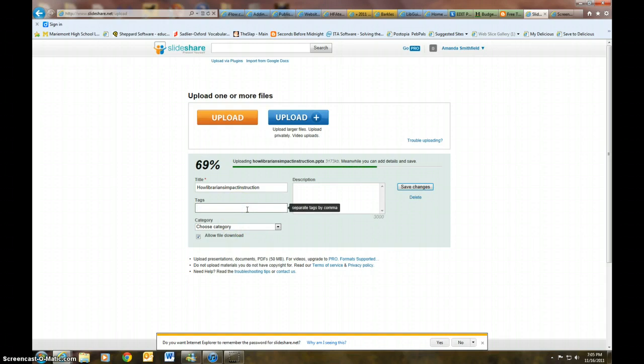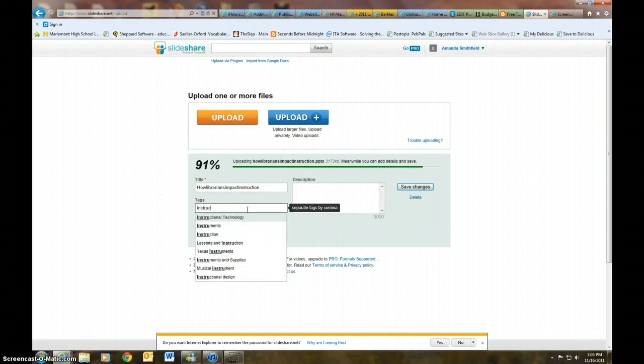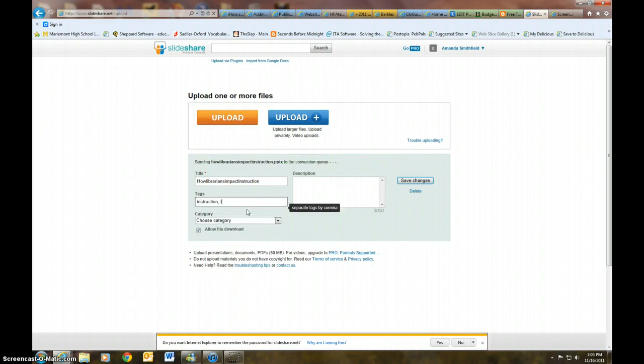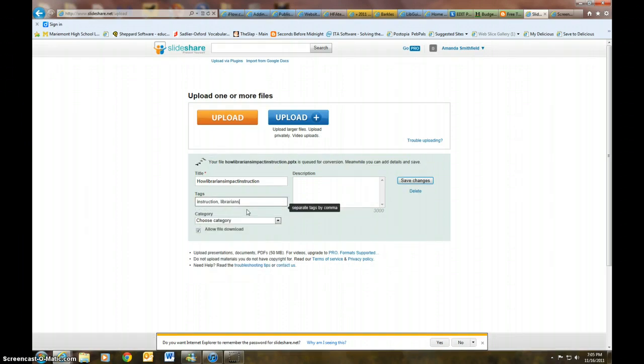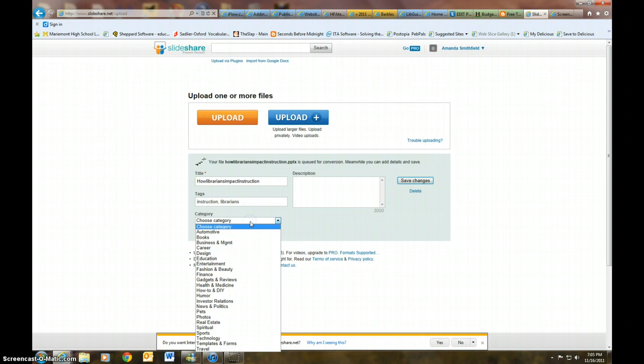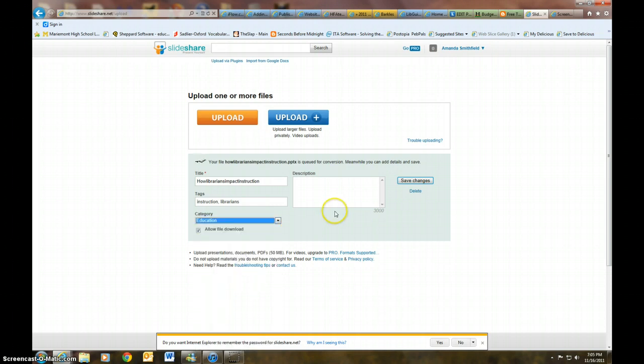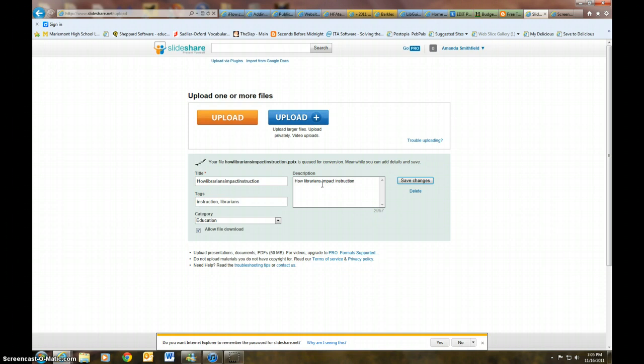While I'm doing that, I'm going to add in some tags. So I'm going to talk about instruction librarians, and then choose the category and it's going to be education. And I can even write a description.